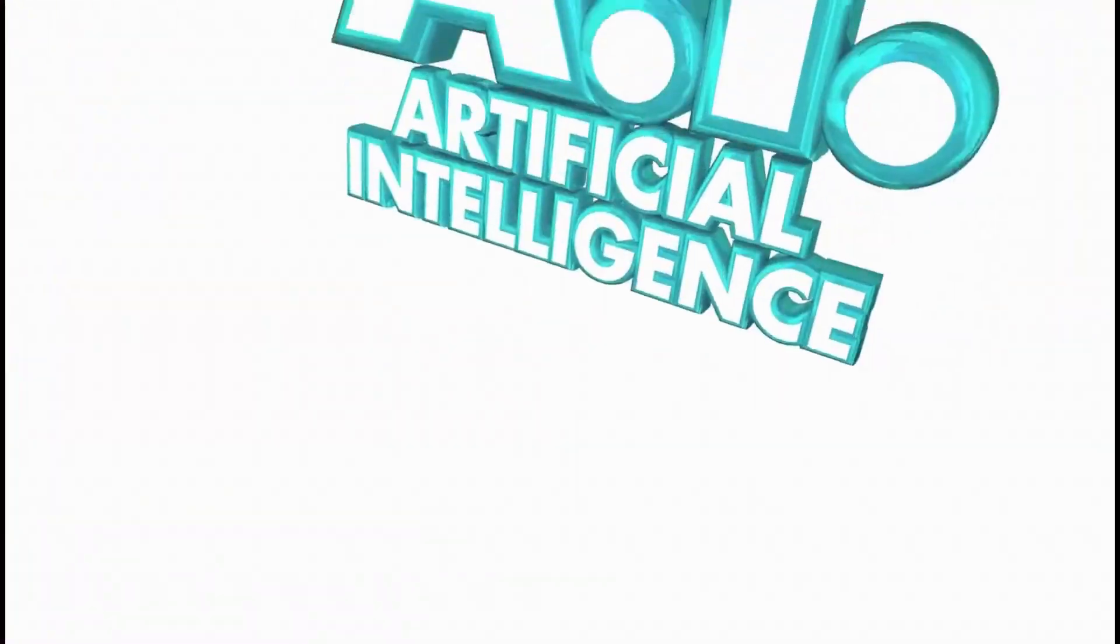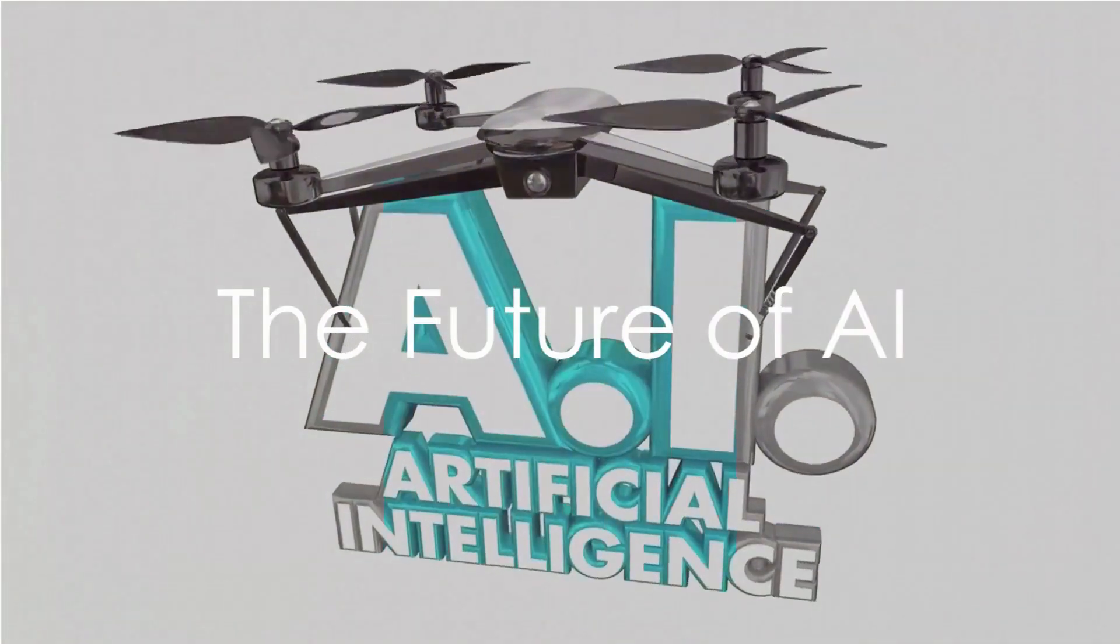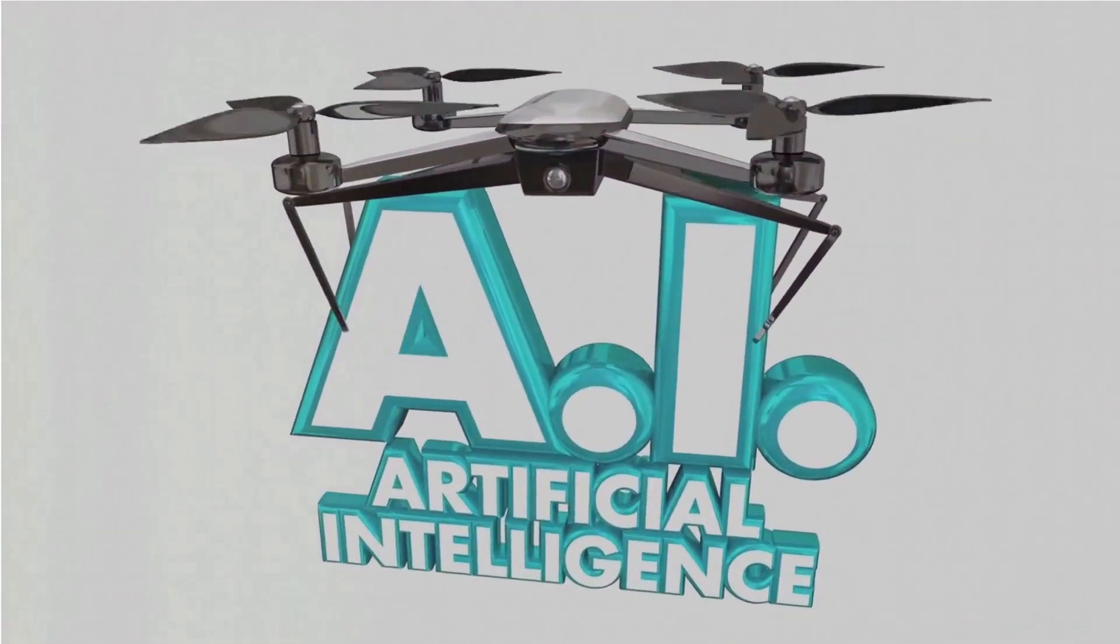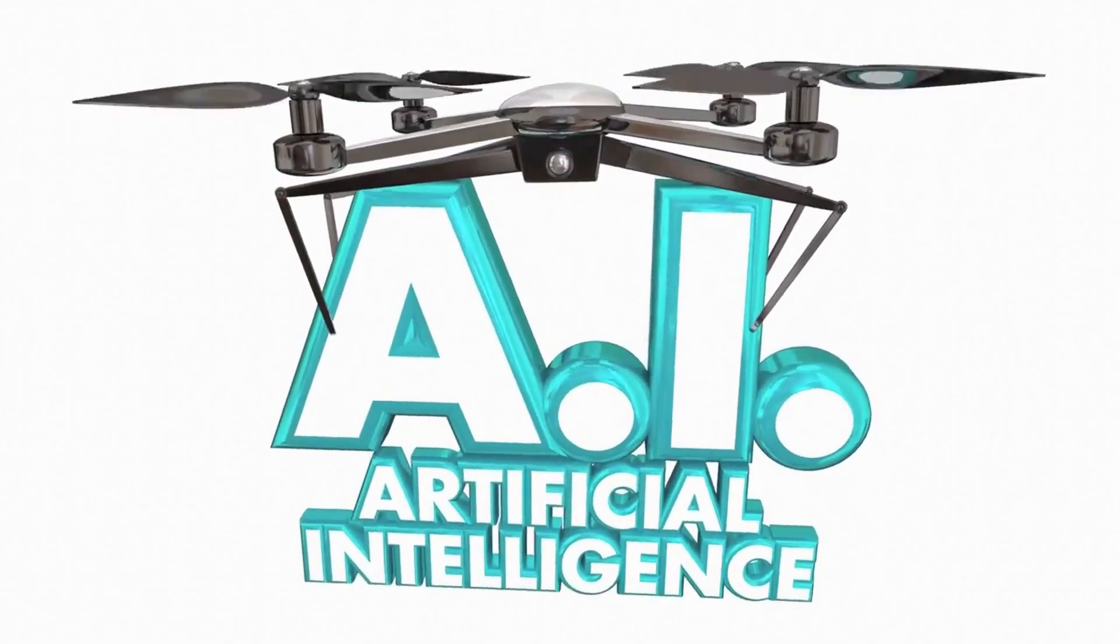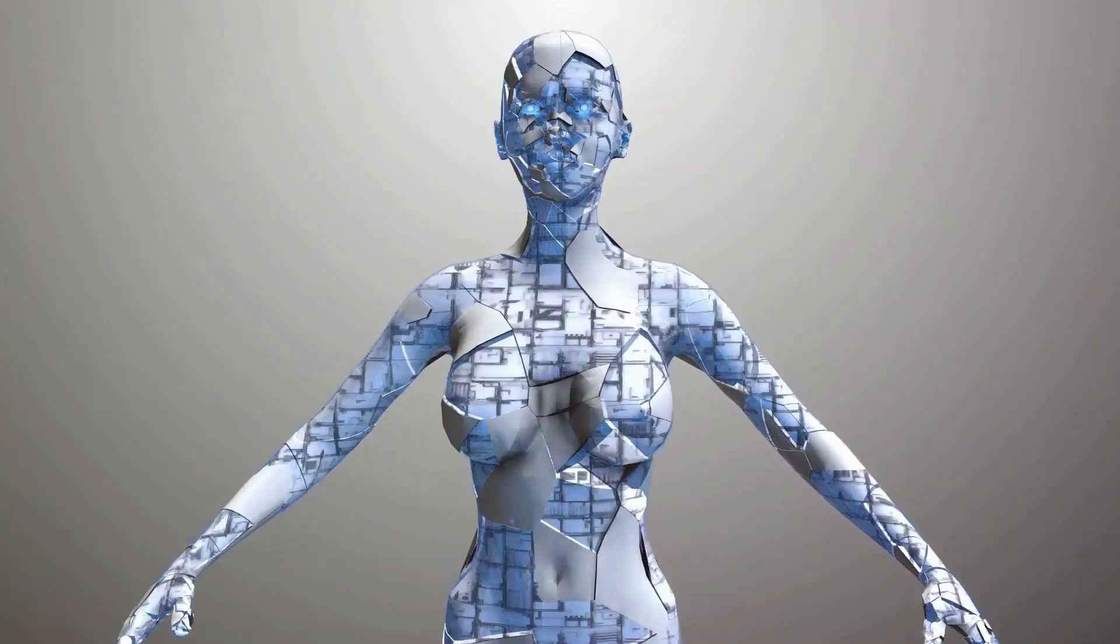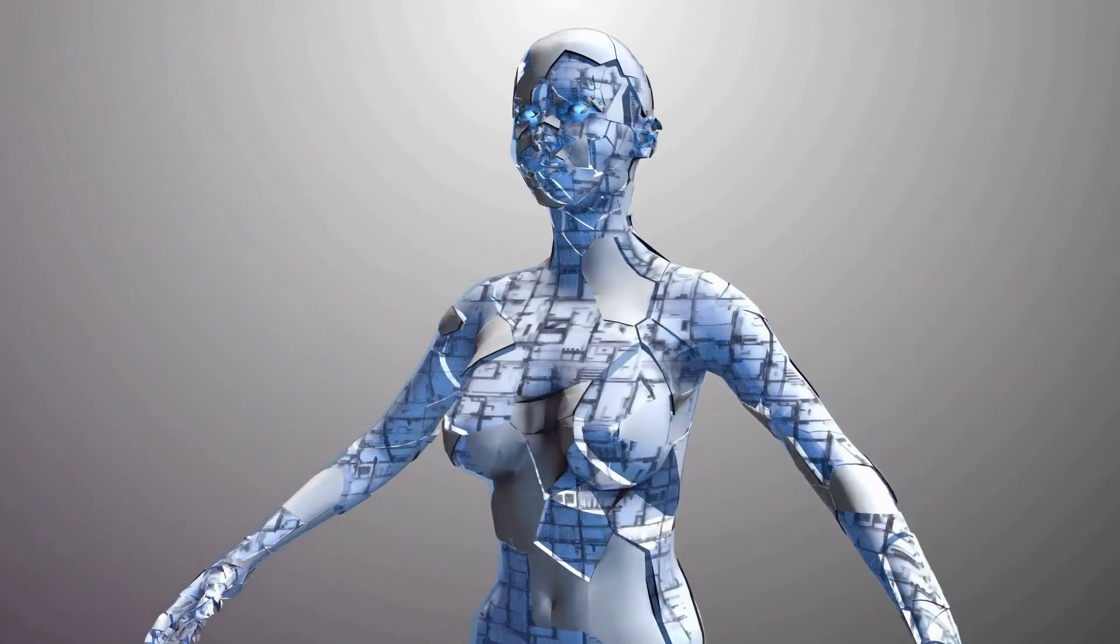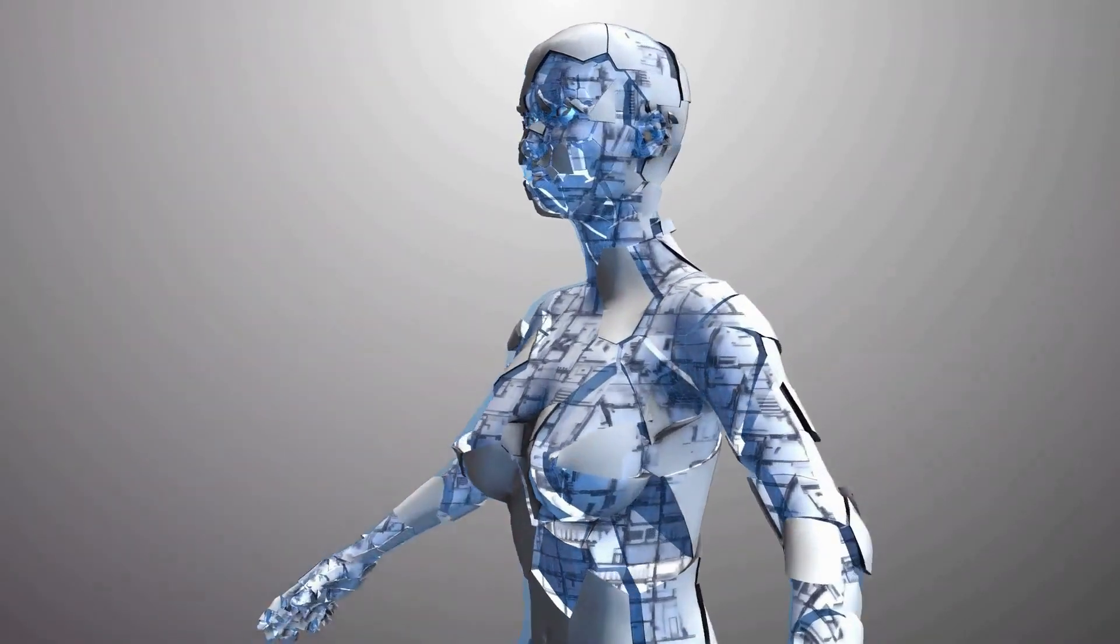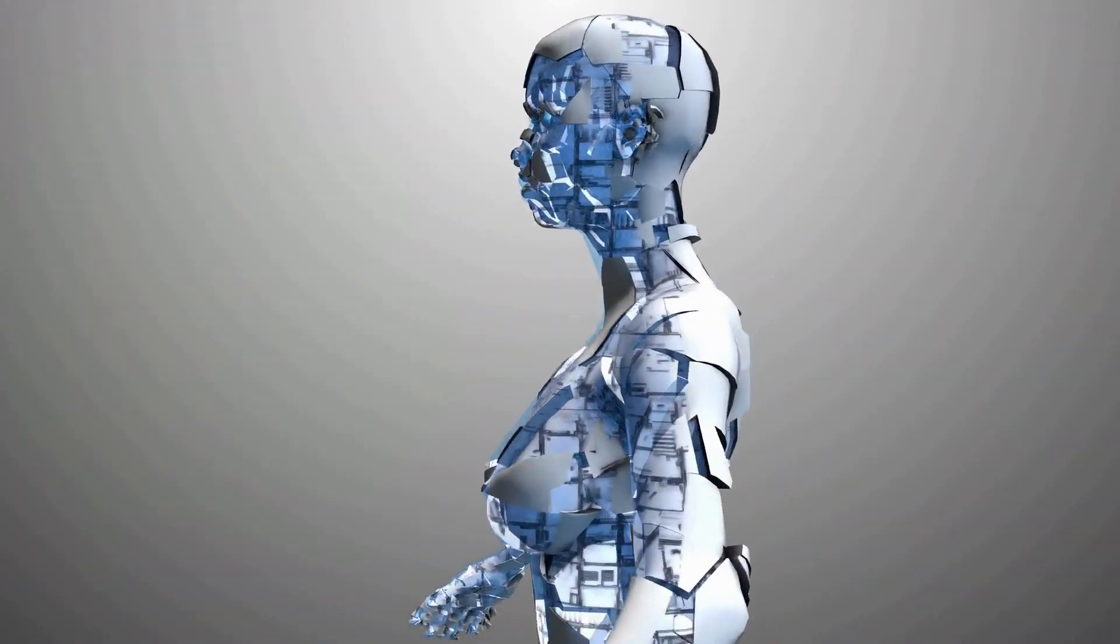Looking ahead, the future of AI holds limitless potential. From tackling climate change to revolutionizing healthcare, the possibilities are endless.